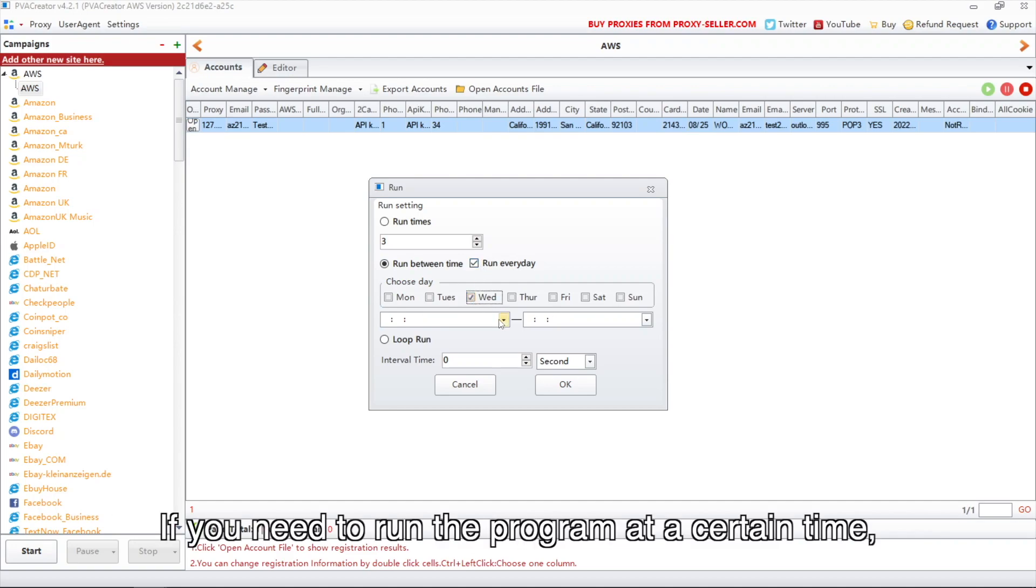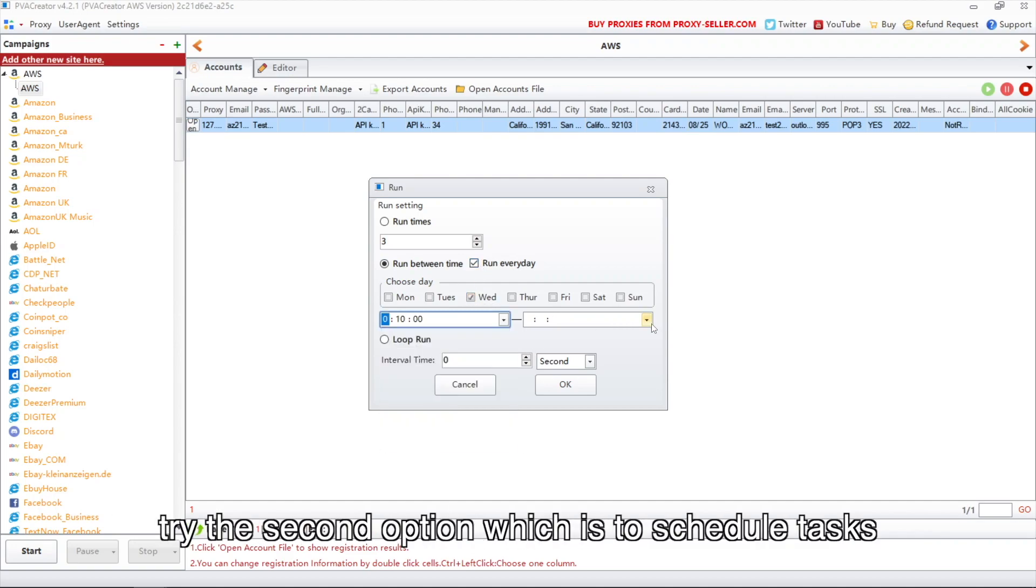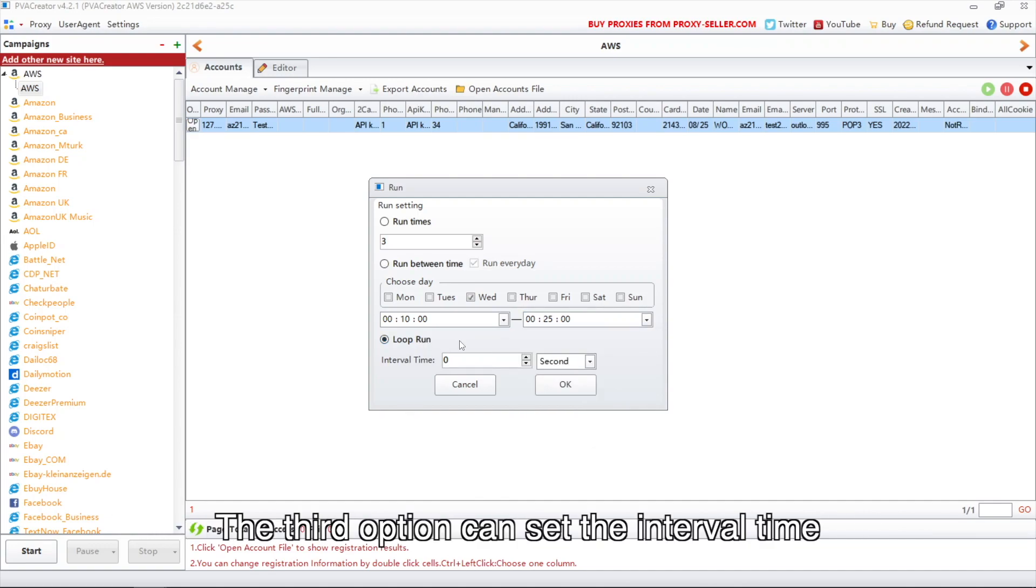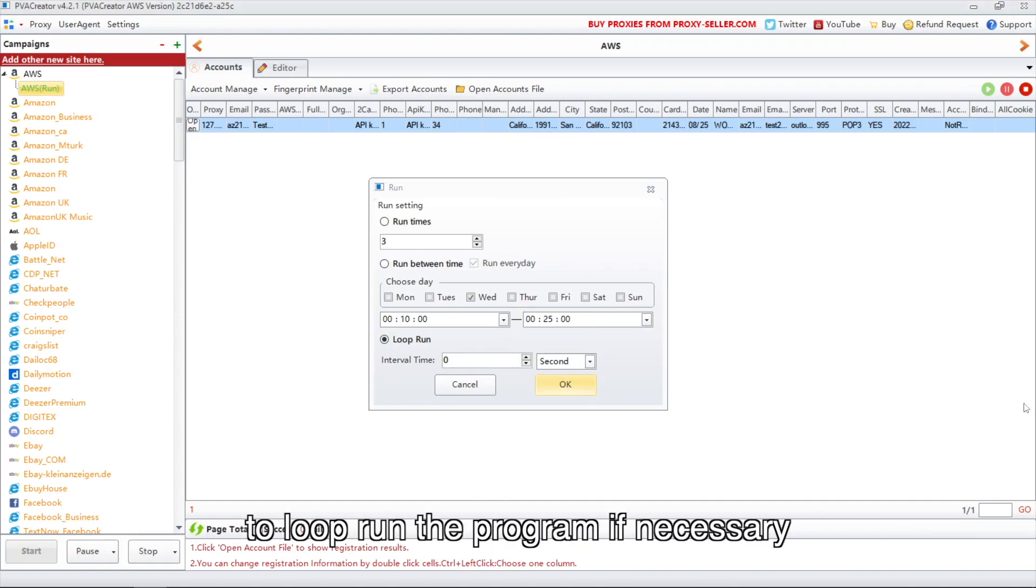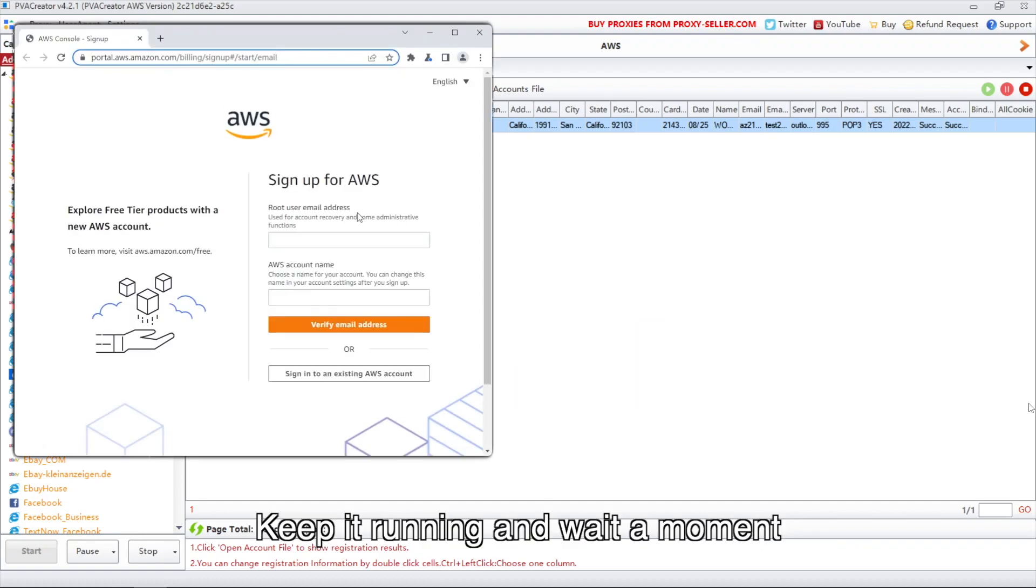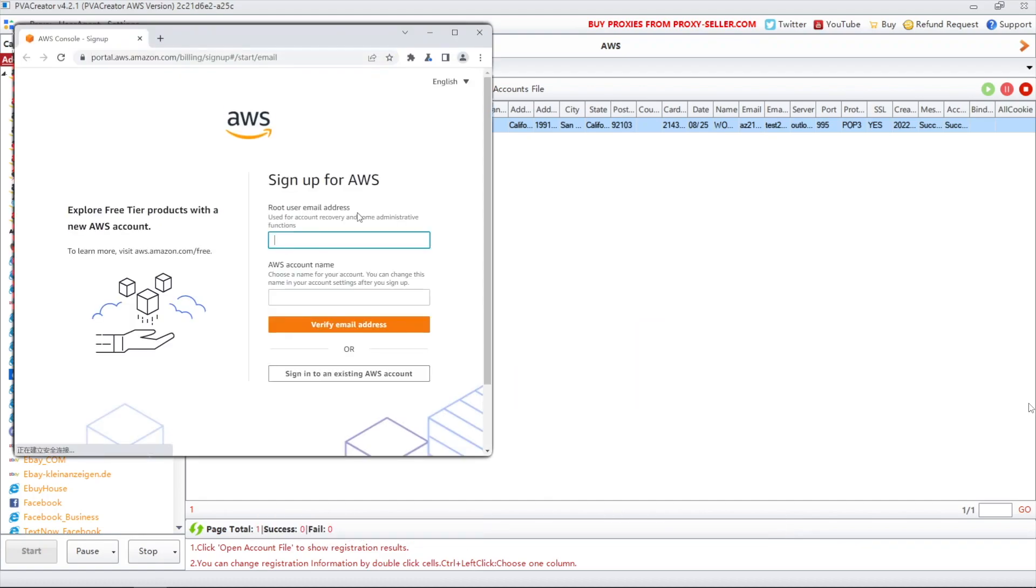If you need to run the program at a certain time, try the second option which is to schedule tasks. The third option can set the interval time to loop run the program if necessary. Keep it running and wait a moment.